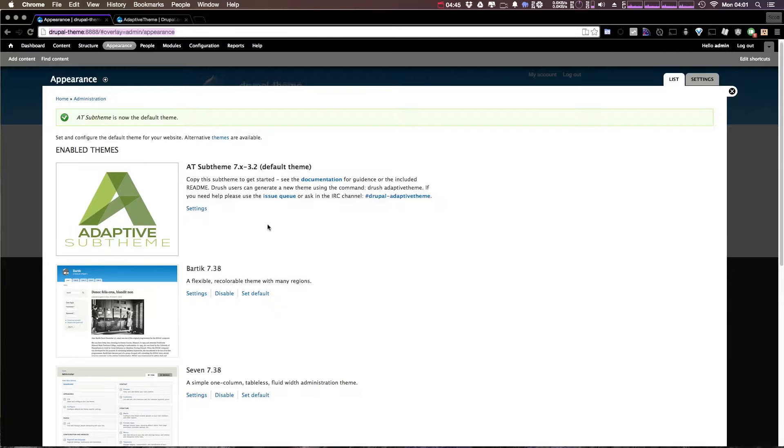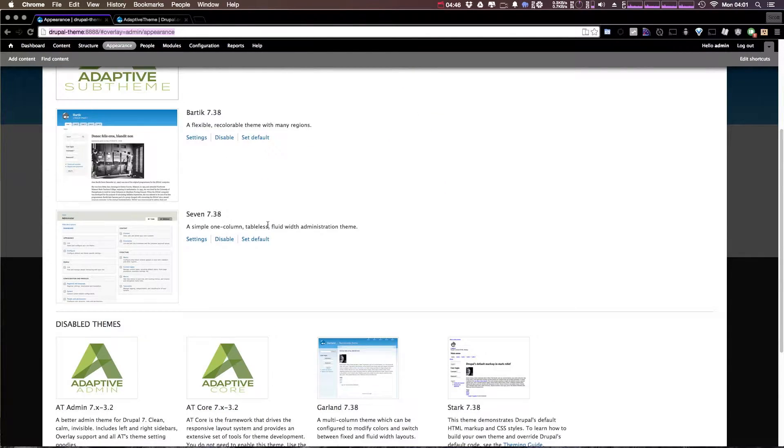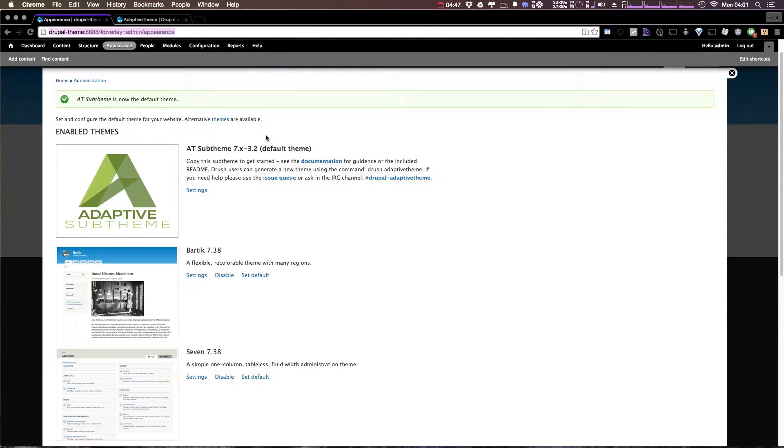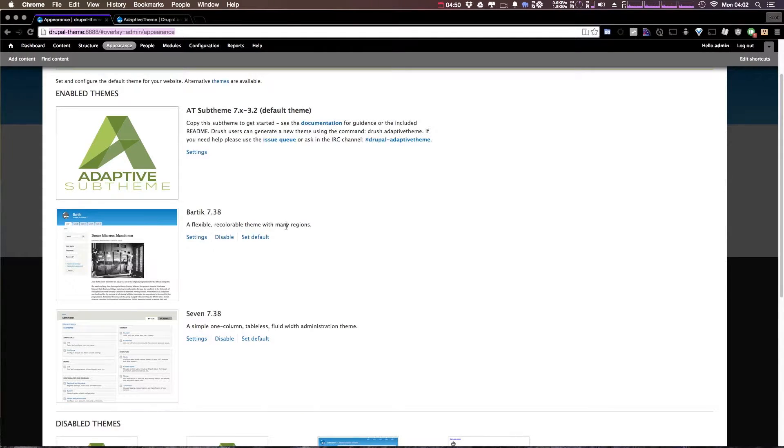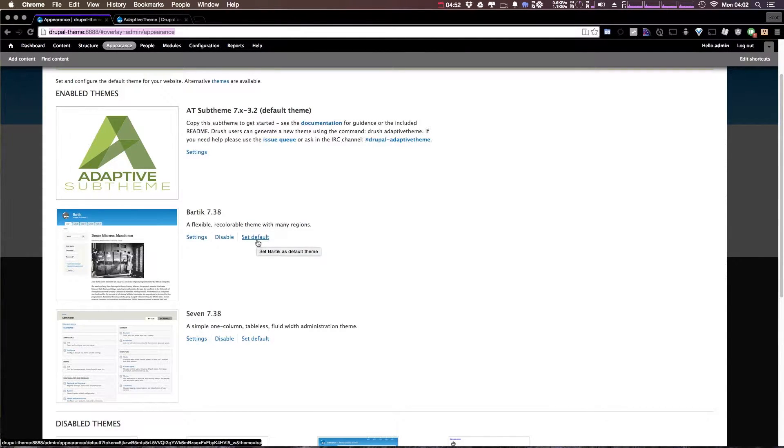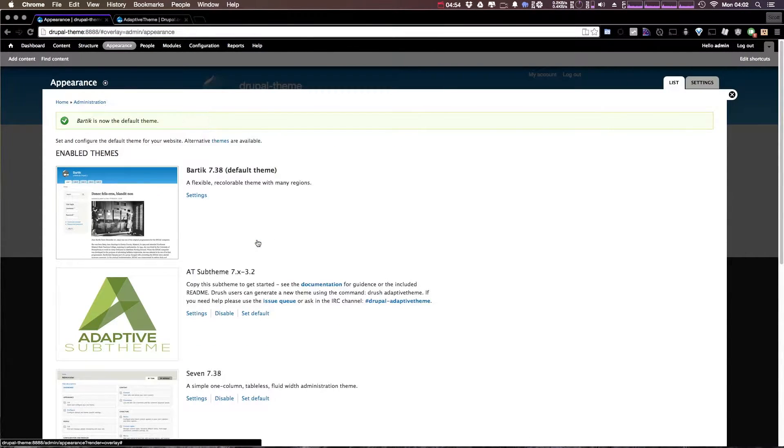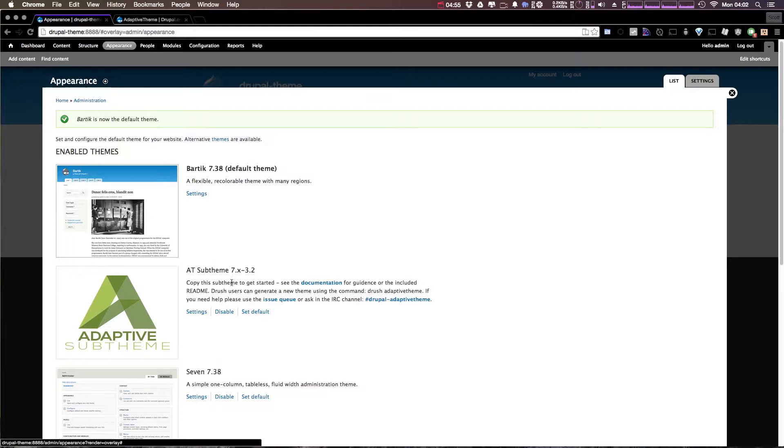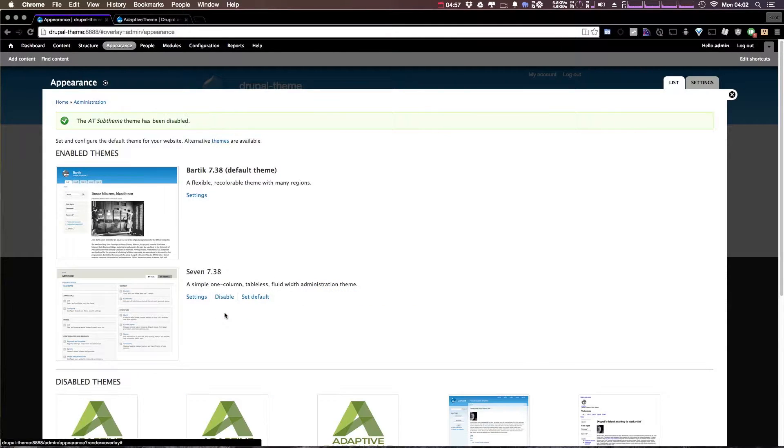Okay, so when we left off we had actually set this AT sub theme as our default theme. We're going to want to go ahead and undo that, so I'm going to set Bartik back to the default and then disable the sub theme.